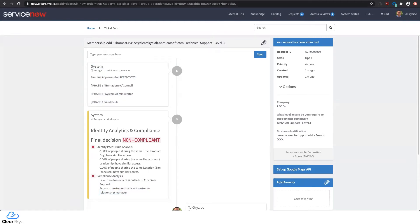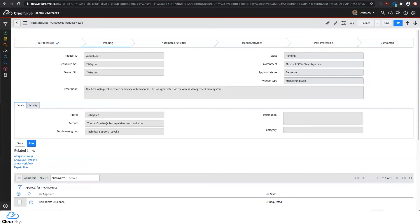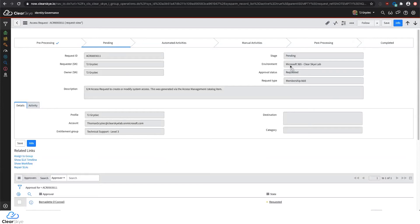Once a request is submitted, these can be managed through the ServiceNow interface that your administrators are already using. Here you can see our access request waiting in the pending stage. You can see all the details of the request, including the environment where we're going to make the change. In this case it's Microsoft Office 365, but we also support a suite of application connectors, including connecting to directories, databases, and cloud or on-premise solutions.